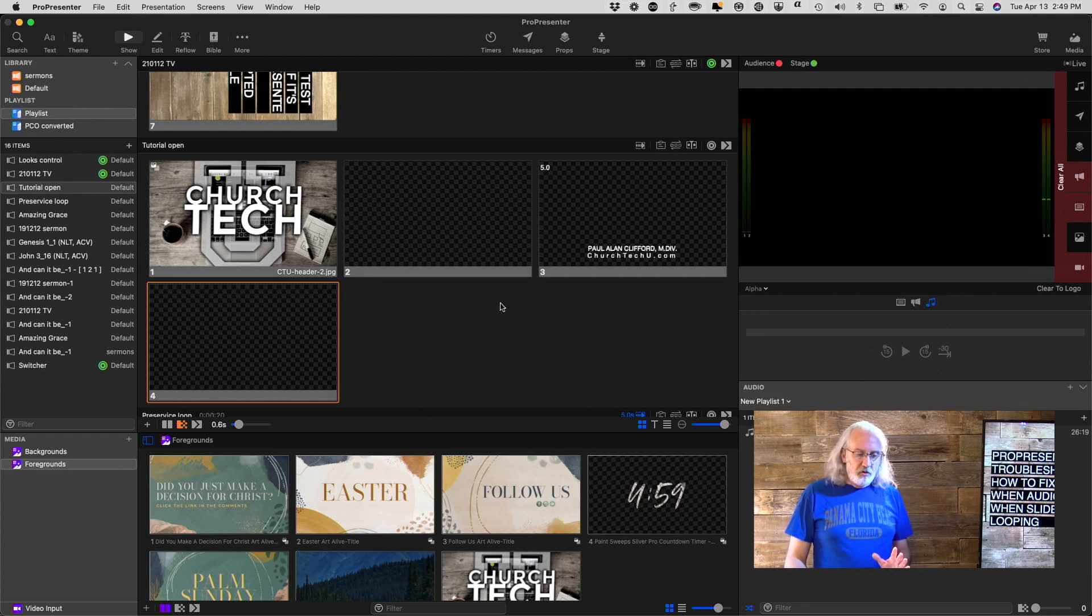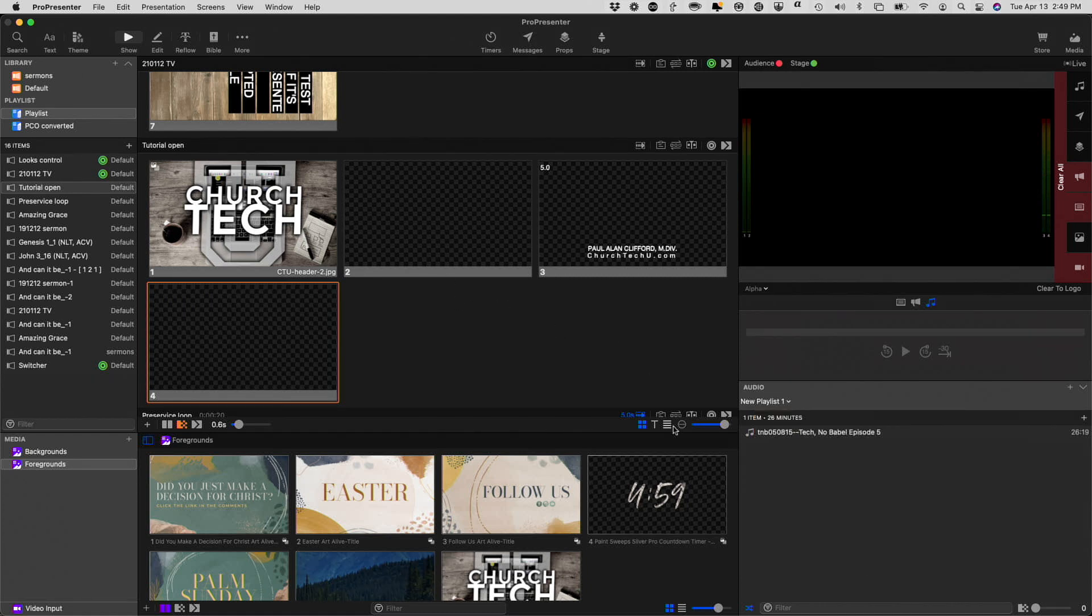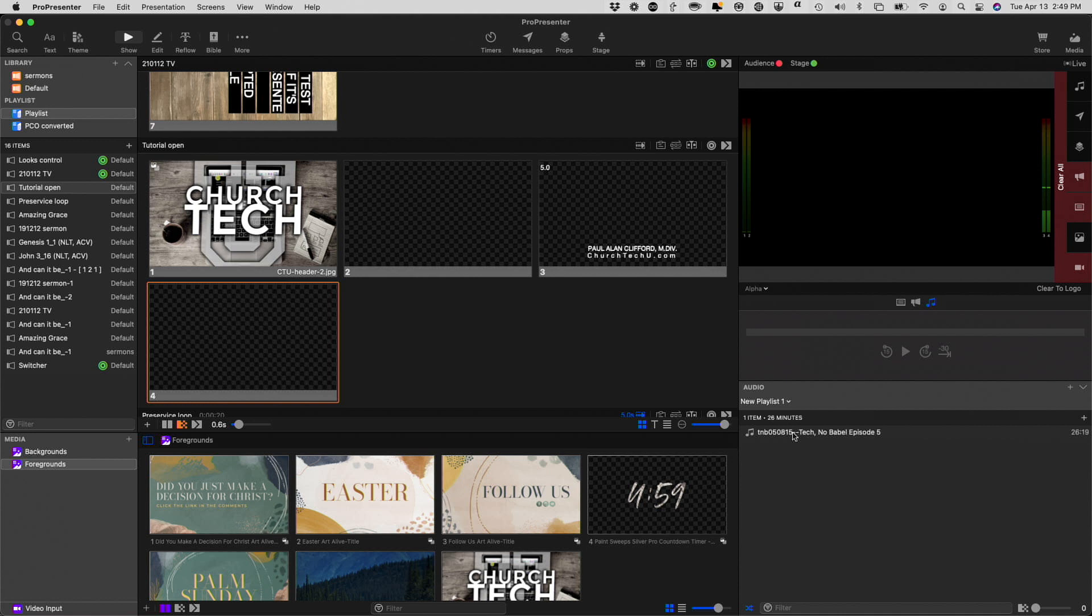So, here's what I did. I have, this is actually an episode of an old podcast I used to do. Maybe I'll bring it back sometime. It's all about video production. Before people really knew me for doing ProPresenter tutorials, I did have an audio podcast about video production.